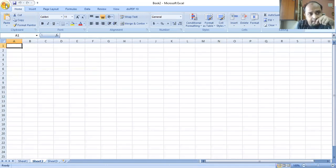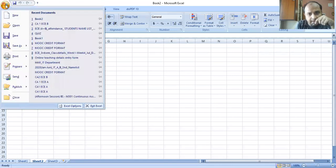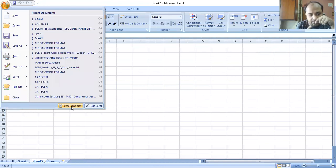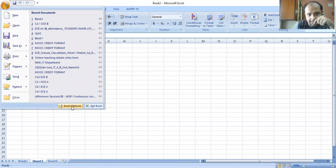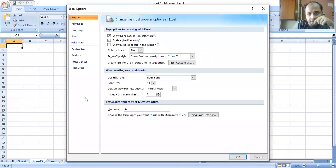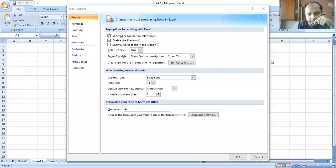Then you will go to this part — I hope you are able to see what I am showing you. You will go to this part, and from there you see here is a thing called Excel Options. Your next step will be to click on this button — Excel Options. Let me click it. If I click Excel Options, you see this particular window is opening.